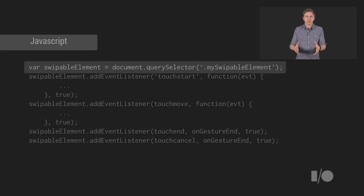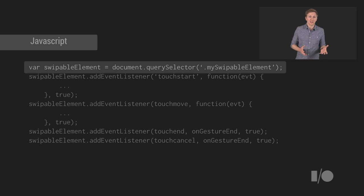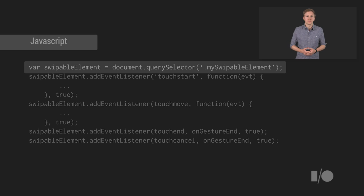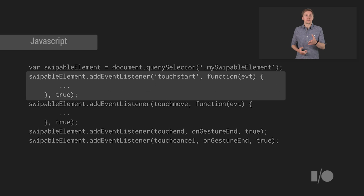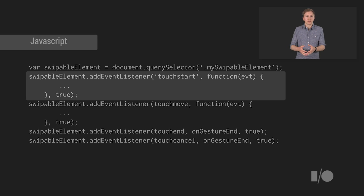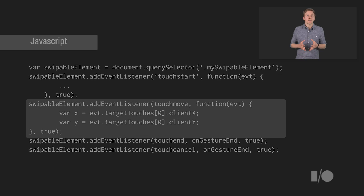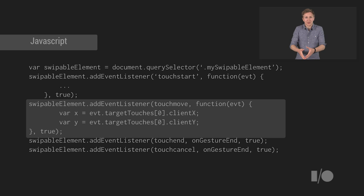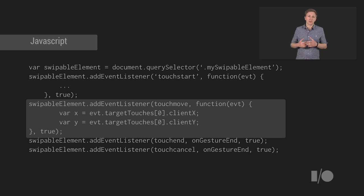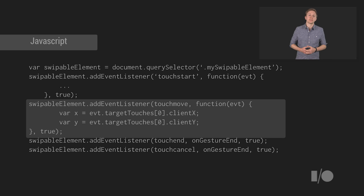Just get your element as usual with query selector or get element by ID. Add your event listeners with the event name and a callback function. And from this, you can use the event object which is passed into the callback to get the X and Y coordinates out and then react to the gesture.